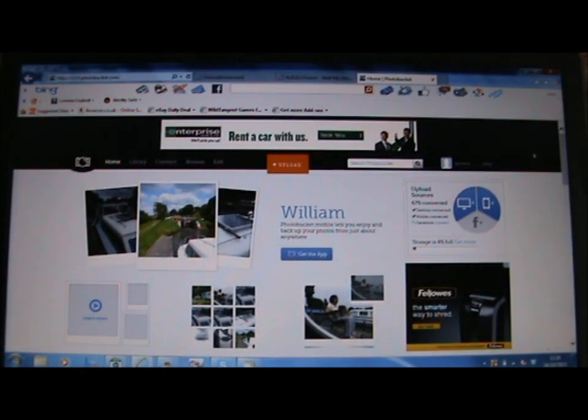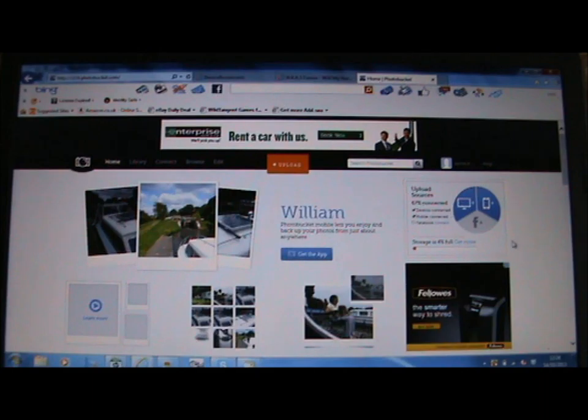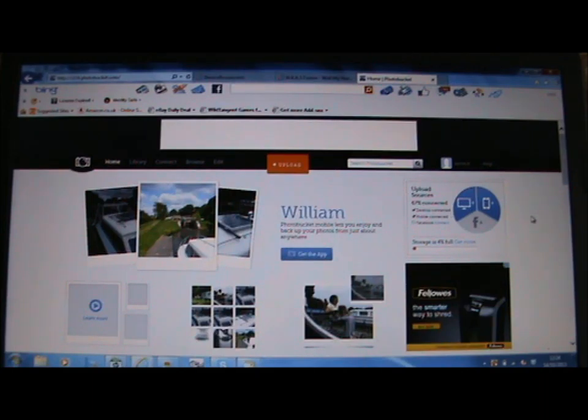Hi guys, this is a quick tutorial on Photobucket. How to get your photographs onto your favourite forum.